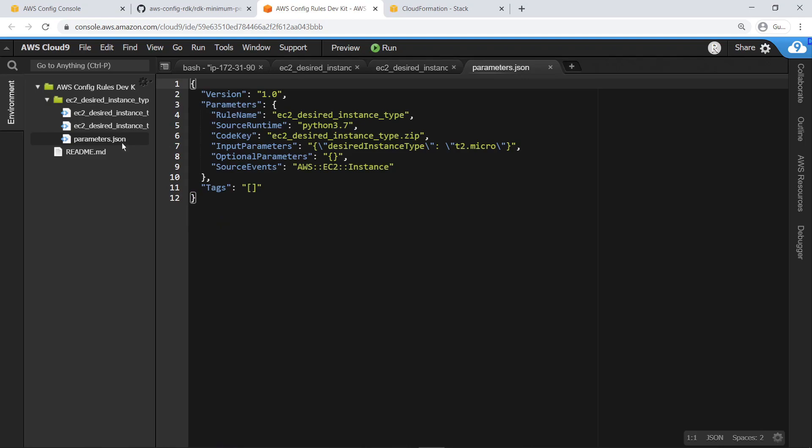This template was automatically created with the parameters we specified upon creation of the rule. Notice that we specified an association between desired instant type and T2.micro under the input parameters field. These parameters were used in the rule code we added earlier.